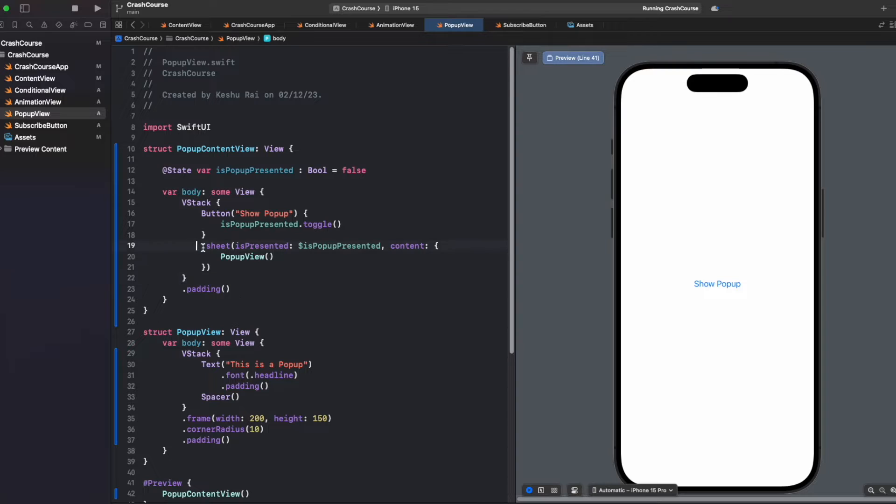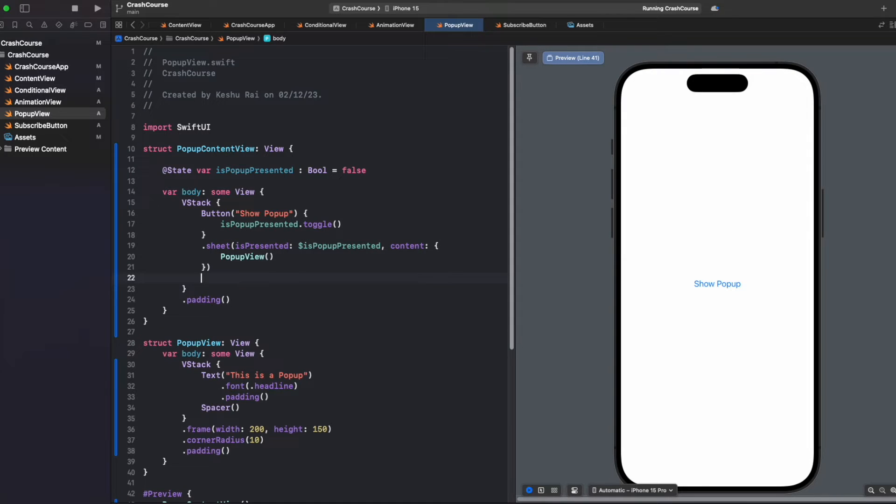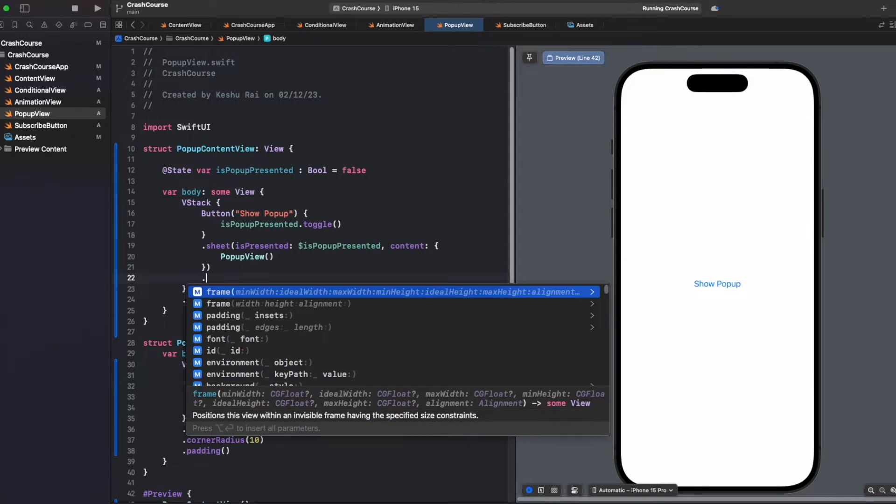Now this is called sheet. There is one more thing which is called popover. Let's see how we can present a popover.